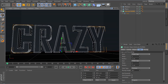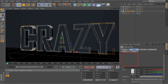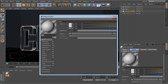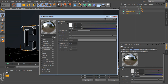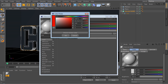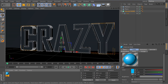Where you've got the text, you're going to want to add a new material. Change the color and for the reflection I'd say around 25% — that's a nice level where you get some reflection but it's not overpowering.